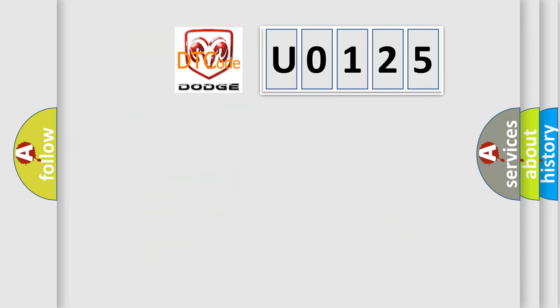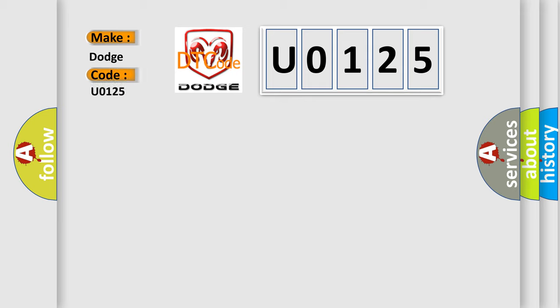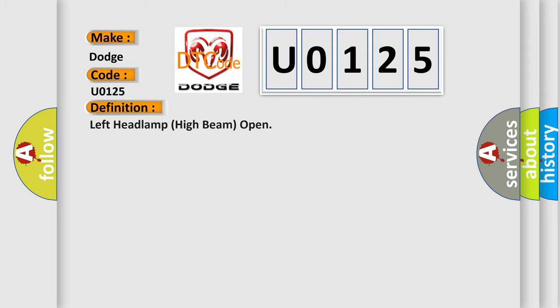So, what does the diagnostic trouble code U0125 interpret specifically for Dodge car manufacturers? The basic definition is left headlamp high beam open. And now this is a short description of this DTC code.